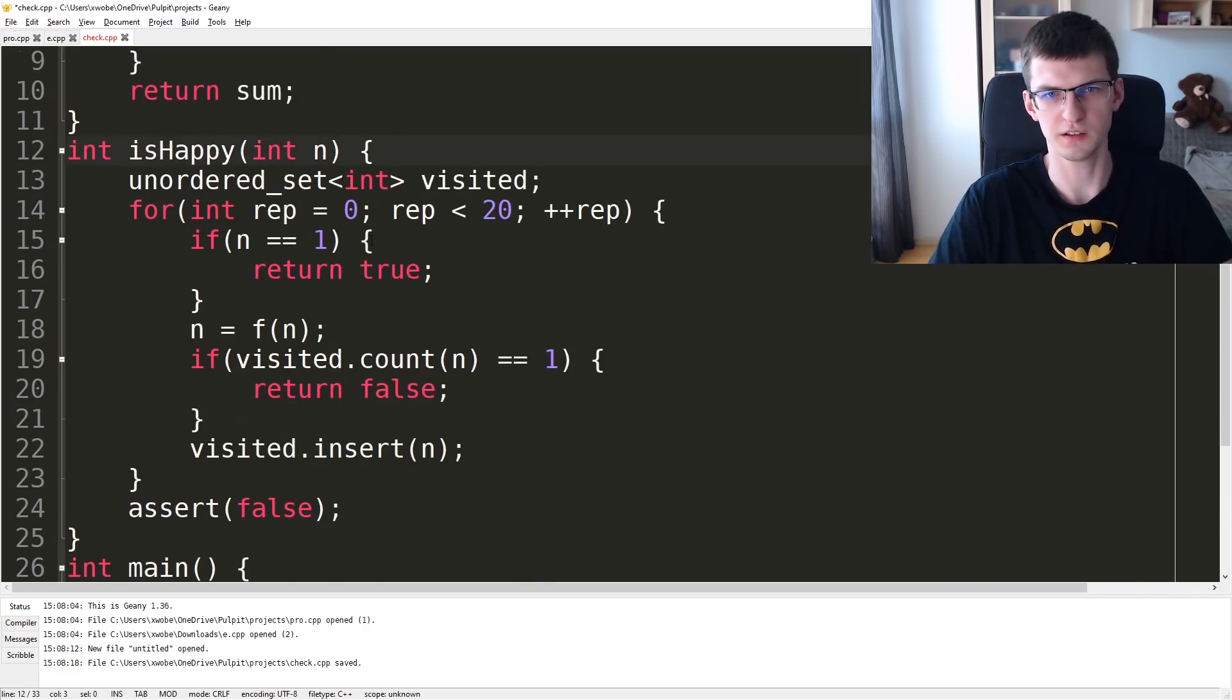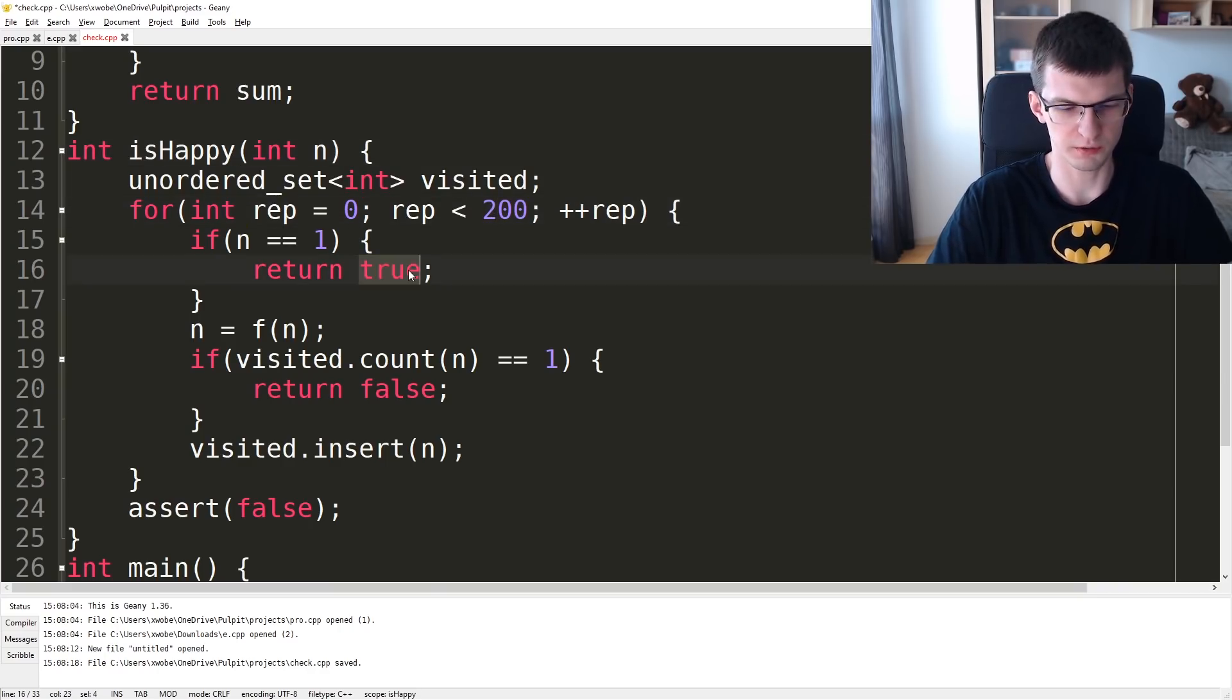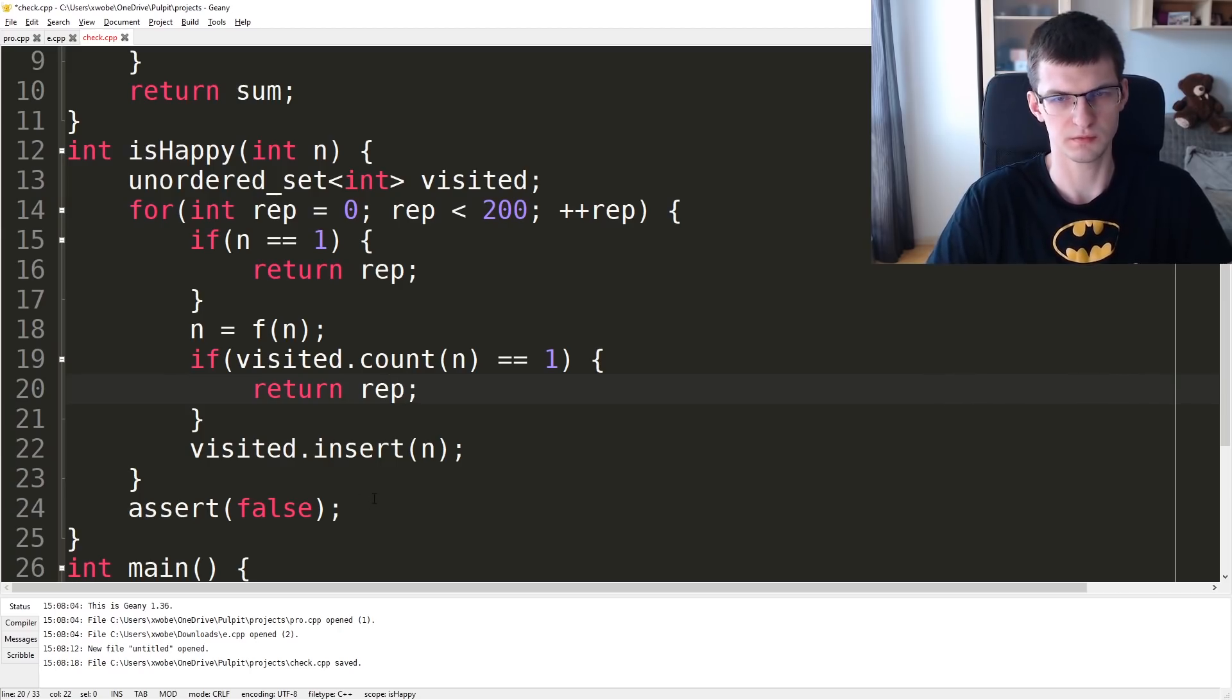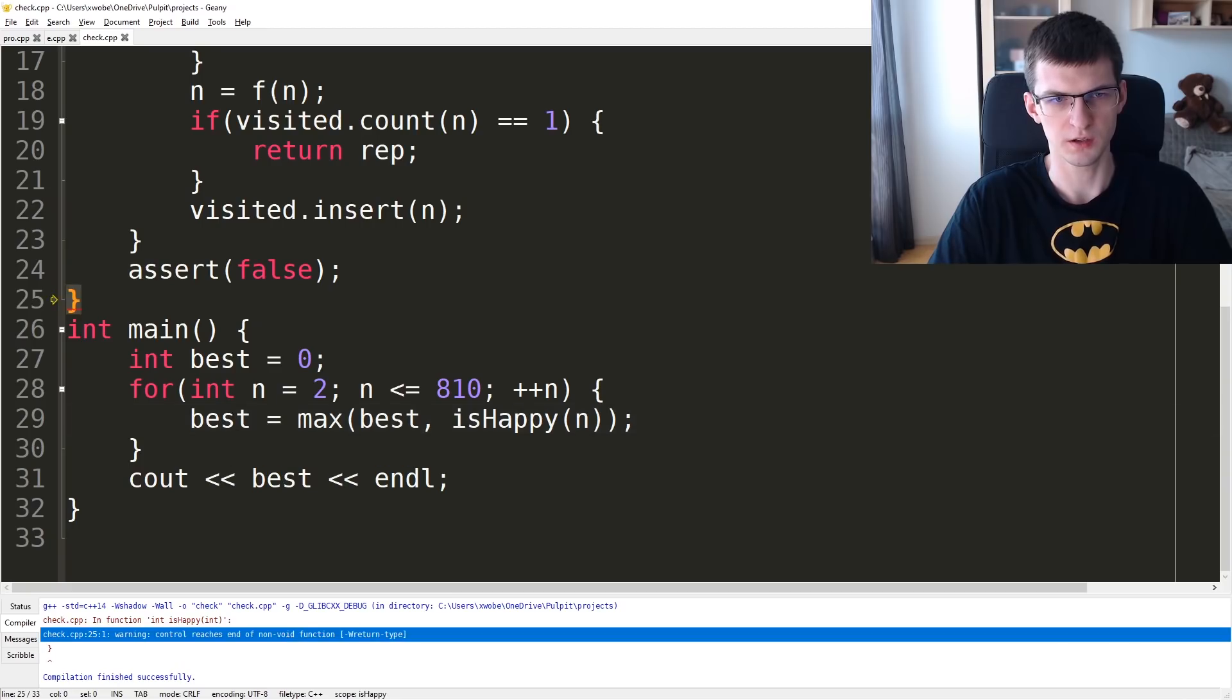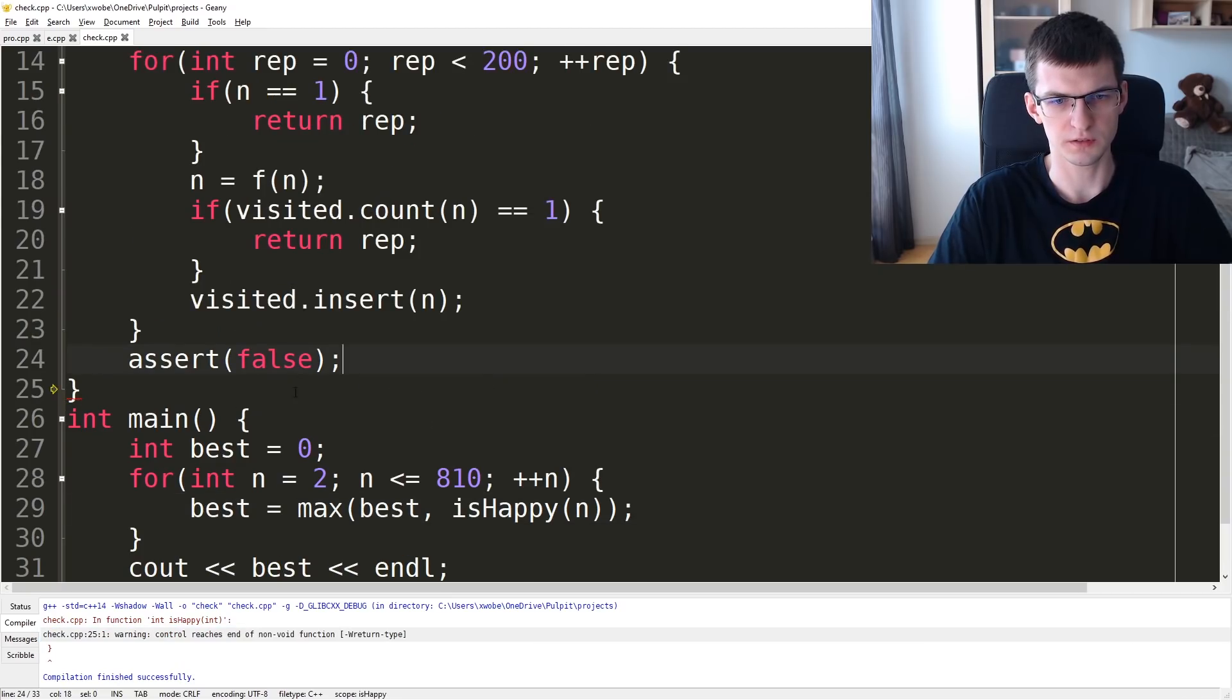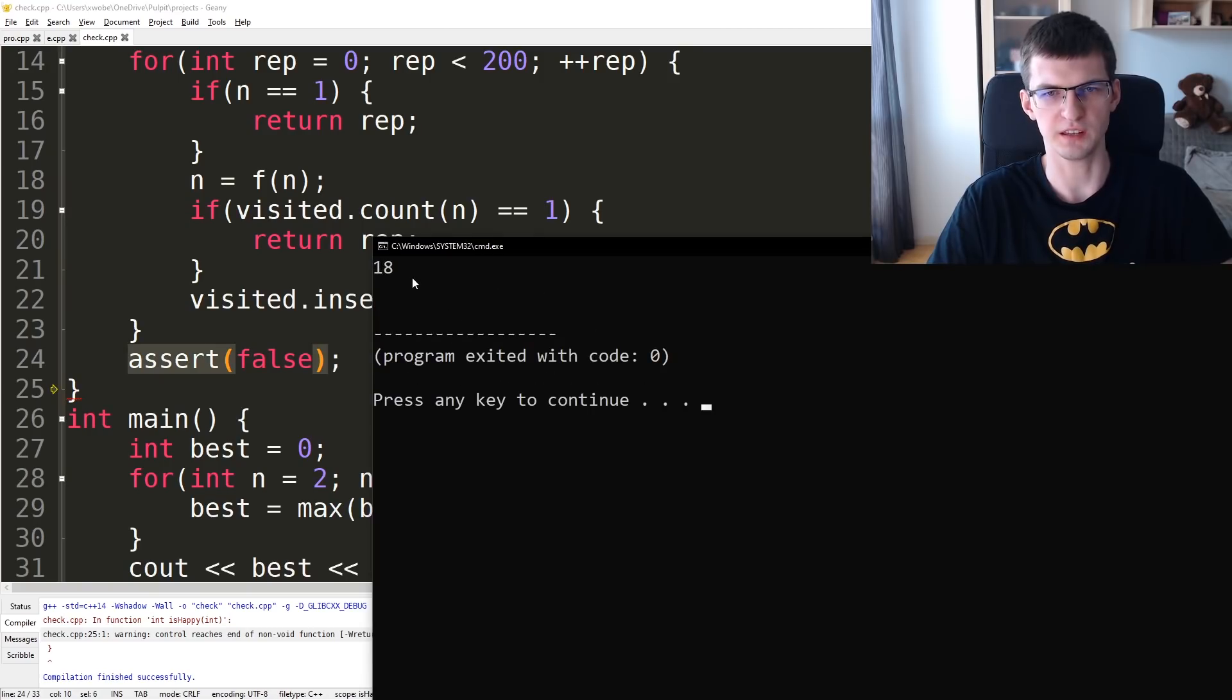Let's say rep up to 200, but I will always return the rep no matter what. And 200 should be impossible. Assert false. That's a strange warning. I have assert false and the maximum is 18.